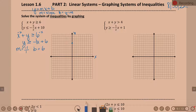A slope of negative 1 — we're going to rise negative 1, run positive 1. So down 1, right 1, down 1, right 1, over and over. Or up 1, left 1 — whatever your preference is there.